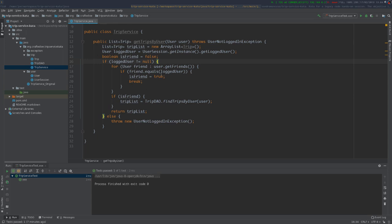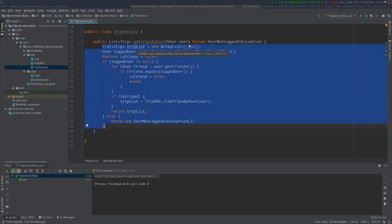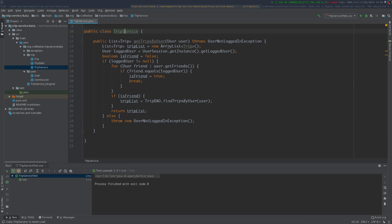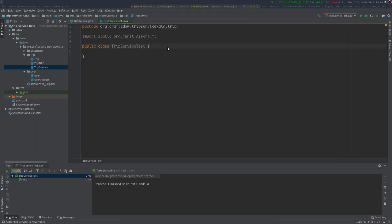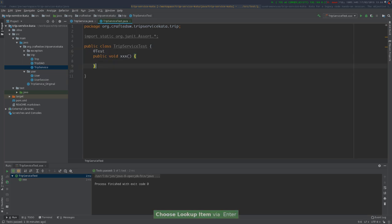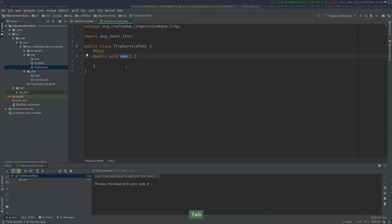Usually when you want to refactor — that means trying to change the existing code in order to make it probably better — or for example you want to add some new functionality and it is difficult to add it because your code is quite difficult to work with. That could be a good opportunity to introduce some refactoring. So one of the first steps we can do is to try to write some tests for this class.